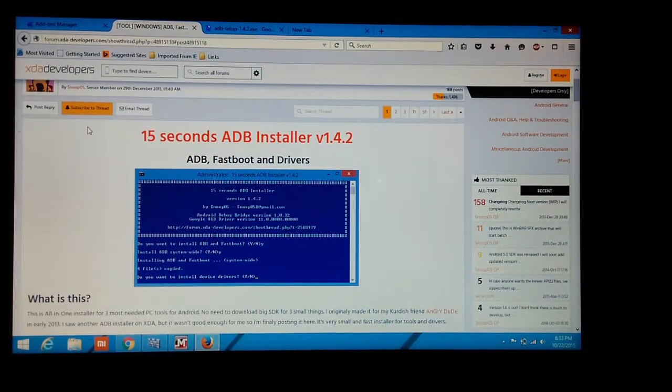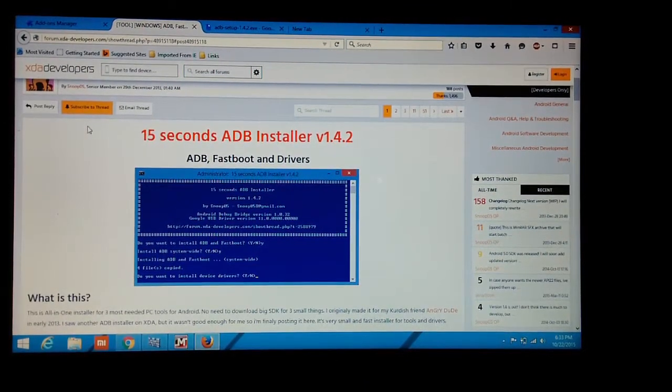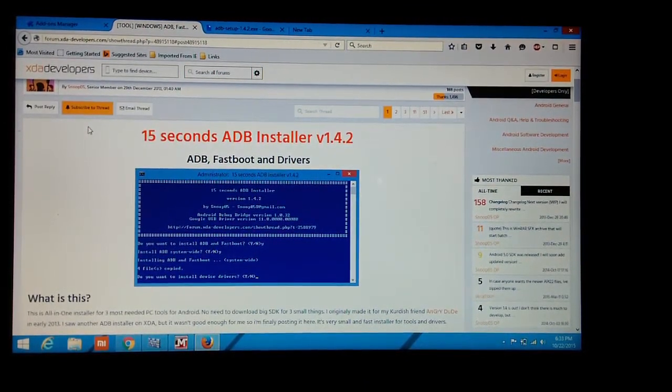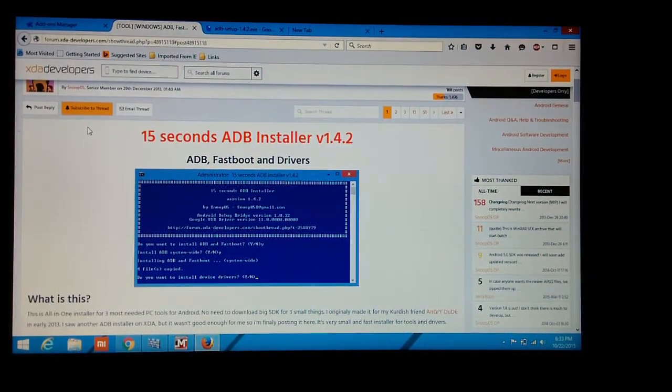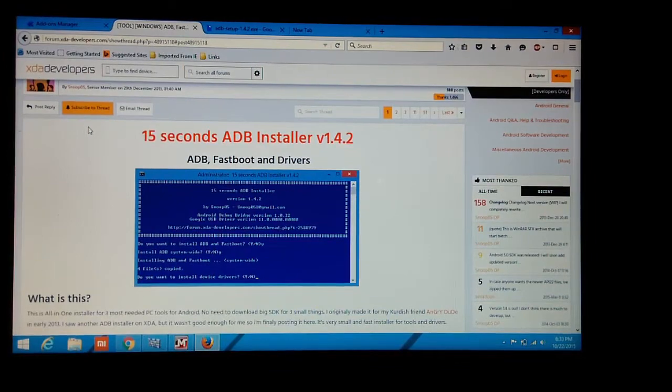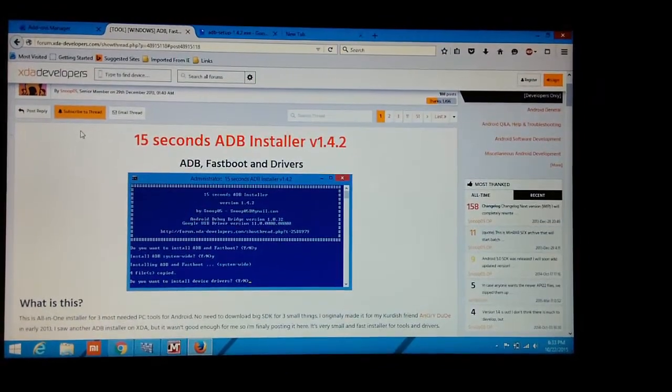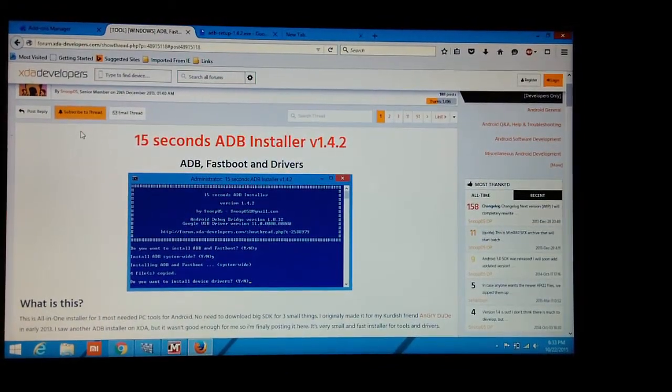Hi guys, today I will be showing you how to install ADB and use ADB. The full form of ADB is Android Debug Bridge.